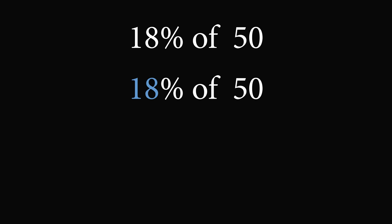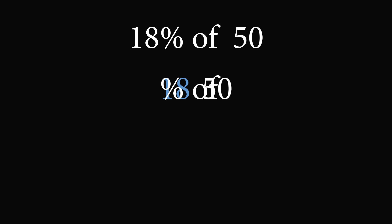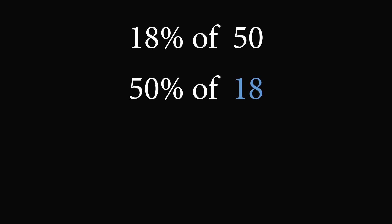The magical trick is that percentages are reversible. So instead of taking 18% of 50, we can reverse the two numbers. We are instead going to take 50% of 18. Now what's 50% of 18? 50% is equal to 1 half, and 1 half of 18 is equal to 9. So the original question, what is 18% of 50, will have the same answer. So 18% of 50 is equal to 9. And that's the remarkable calculation trick.